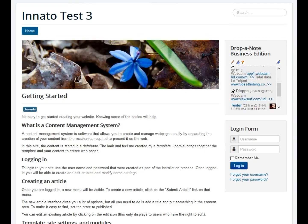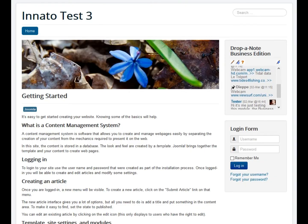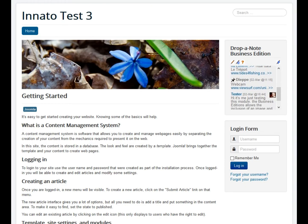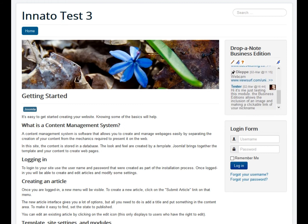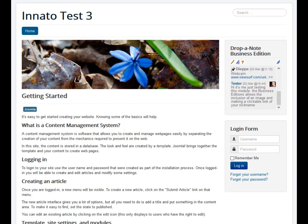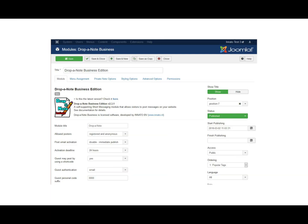I will demonstrate the front end of the module as it is seen by your website visitors. In a separate video I will demonstrate the back-end part of the module so that you can see the various available configuration options. A link to the back-end demonstration video is provided in the description below.